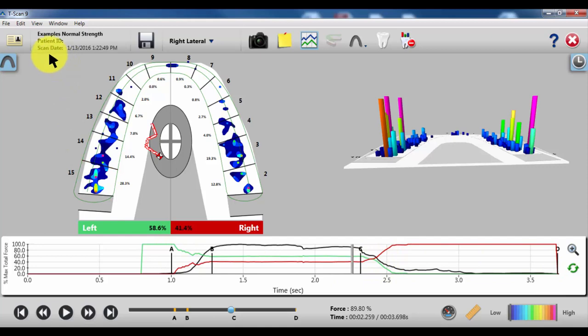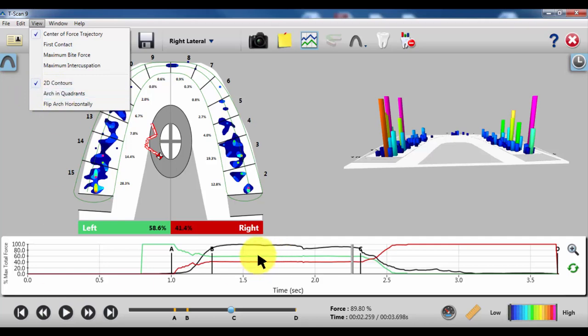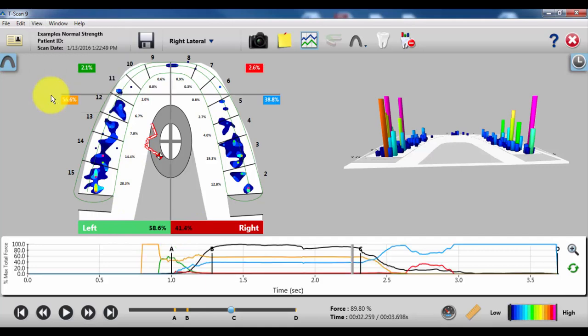The best way to do that is go up to View, Arch in Quadrants. What you'll see is when I click this, instead of a red and a green line on the graph and a left and right side that are left green, right red, it'll move into a quadrant view. So there will be more colors.